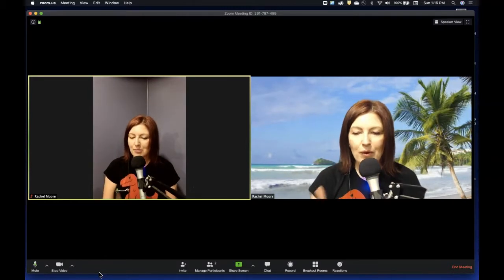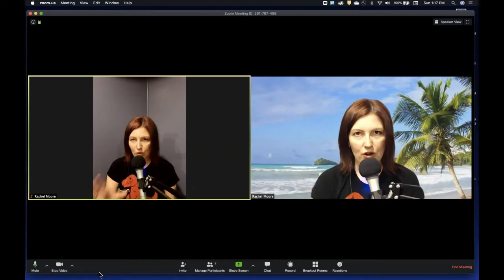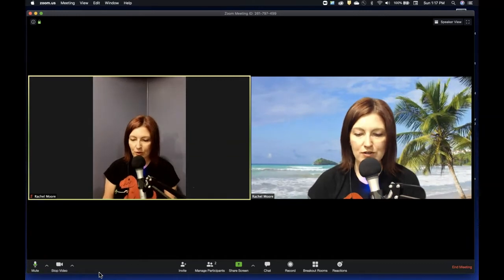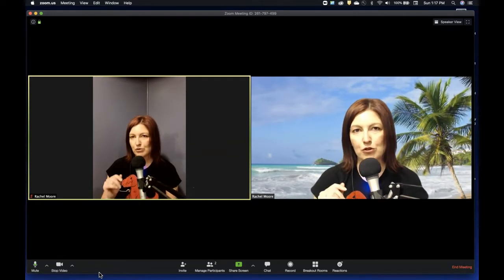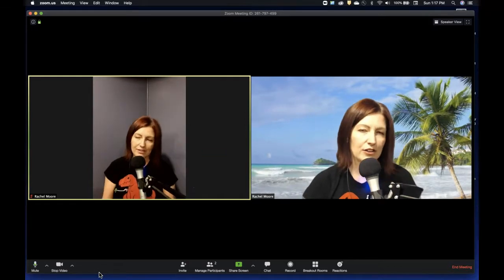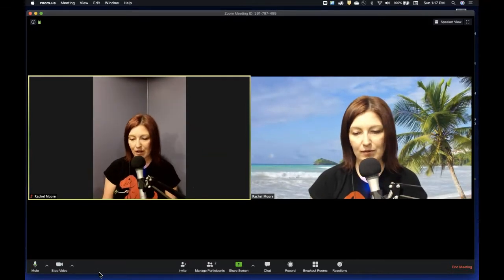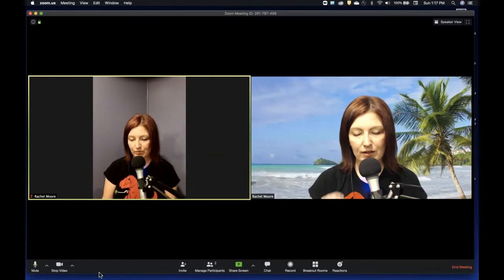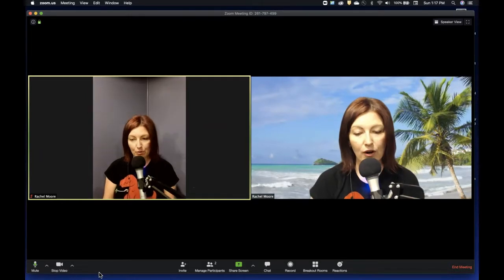But what I wanted to show you was how to record your Zoom. Now this should be available through Zoom Pro. I'm not necessarily sure if it's through Zoom Free, the free version of it, but you can do this through Pro.